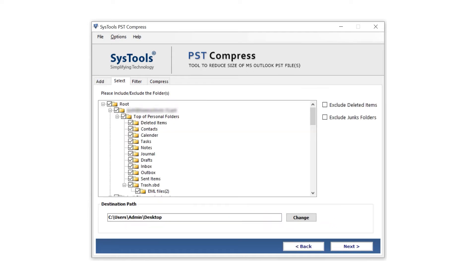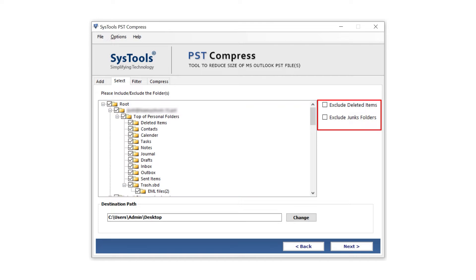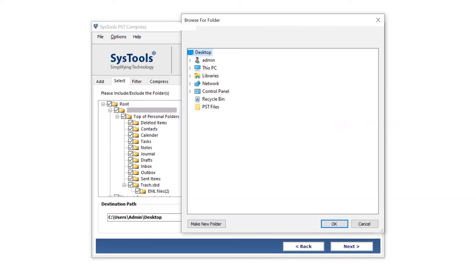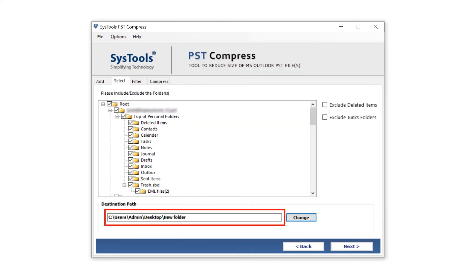Your data appears here. Select or deselect files. On the right side are two options: Exclude Deleted Items and Exclude Junk Folder. Select as per your convenience. Then click the Change button for the destination path. A window opens; select the folder, click OK, and move to the next window.